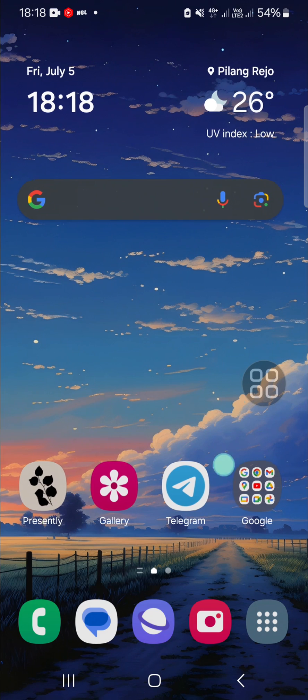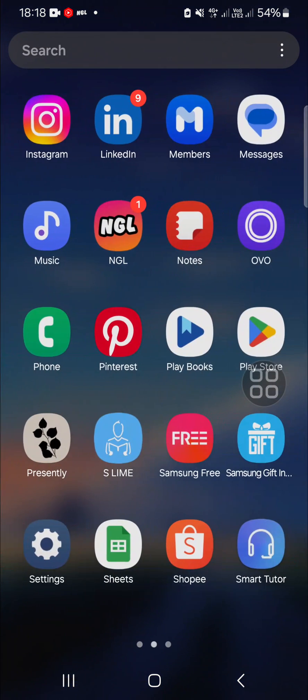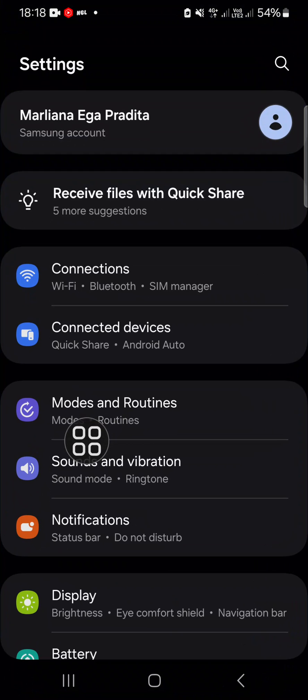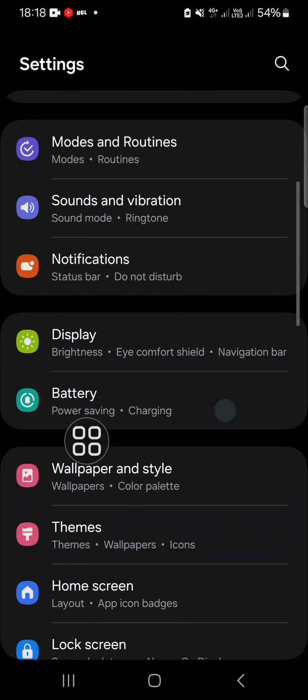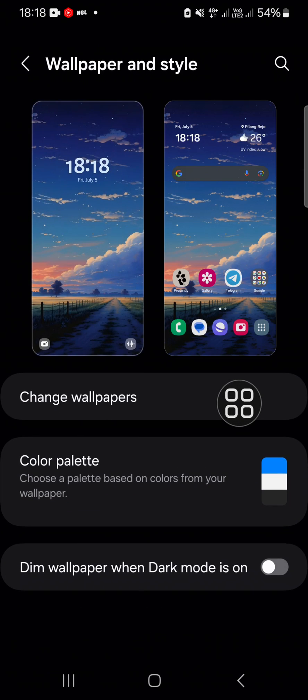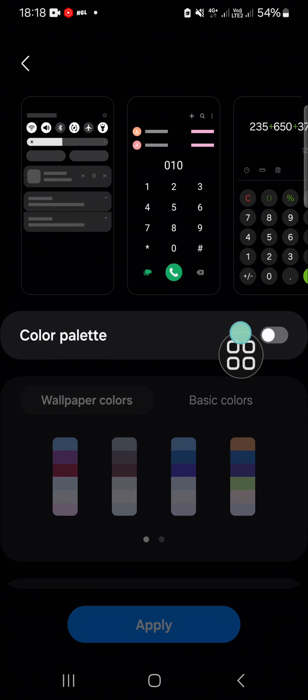If you want to do that, go to the settings. You can open your settings in your Samsung Galaxy phone and go to the wallpaper and style setting. Then go to the color palette and you have to activate this color palette.